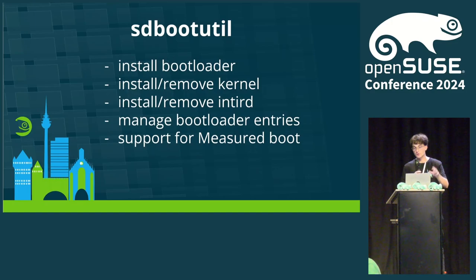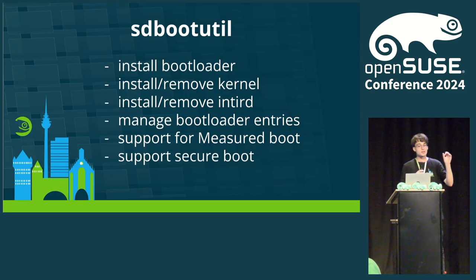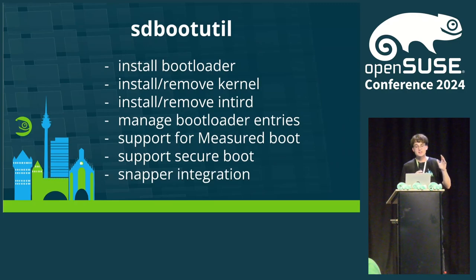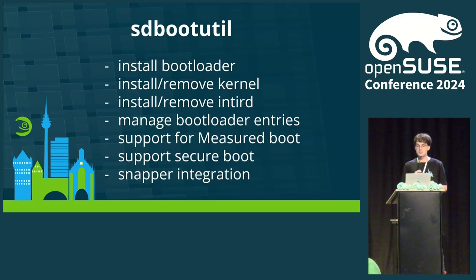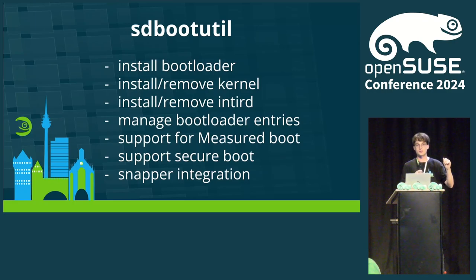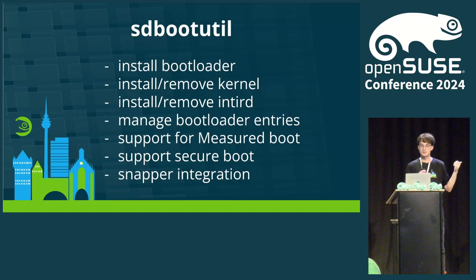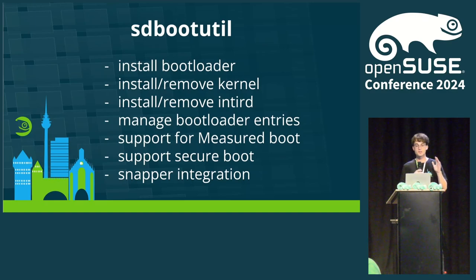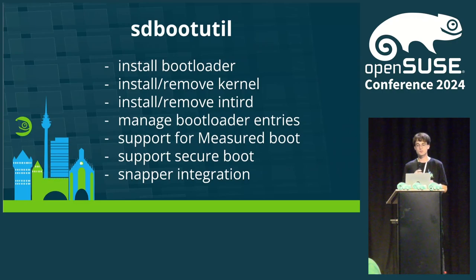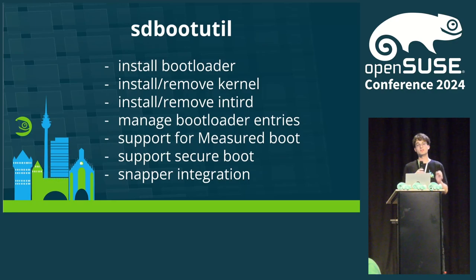Supports secure boot, so everything is digitally signed properly, and all of that with a working snapper integration to make your snapshots bootable, handling both snapshot approaches. Well, that's a lot. Before we go into how sdbootutil does all of that, let me show you how an end user currently running Tumbleweed could switch to systemd-boot on OpenSUSE and profit from the benefits today.